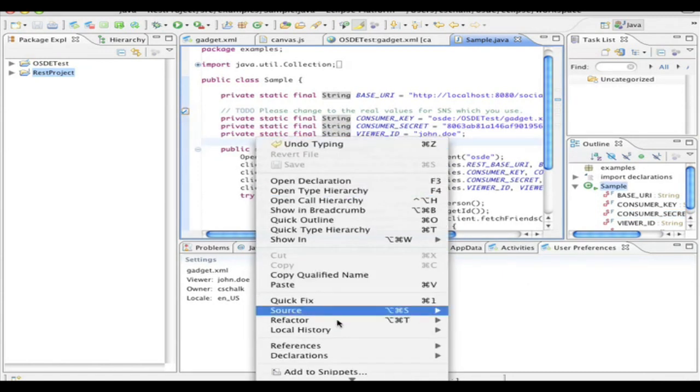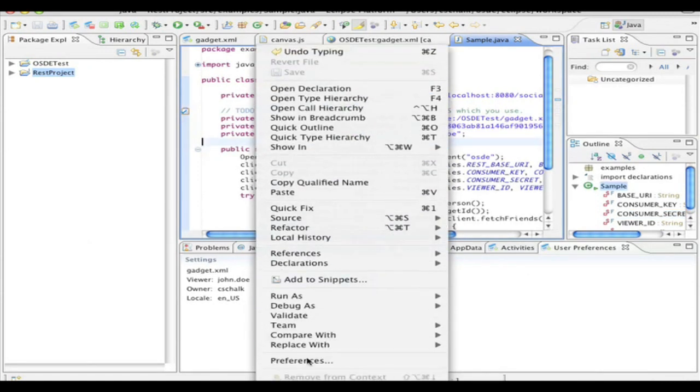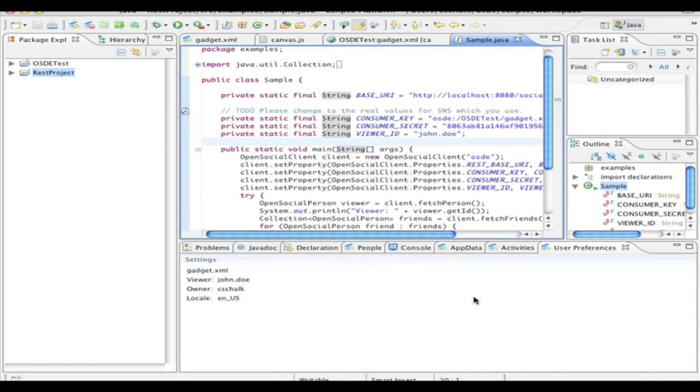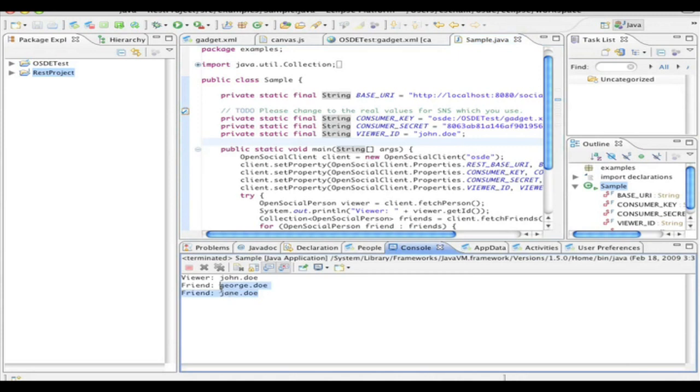And at this point, I can run the application, since it has a main method in here. So let's go ahead and click run as Java application. And then we'll watch the console. And as you notice here in the console, it actually went out and fetched these same friends directly from the server. But this time, it was using the REST protocol.